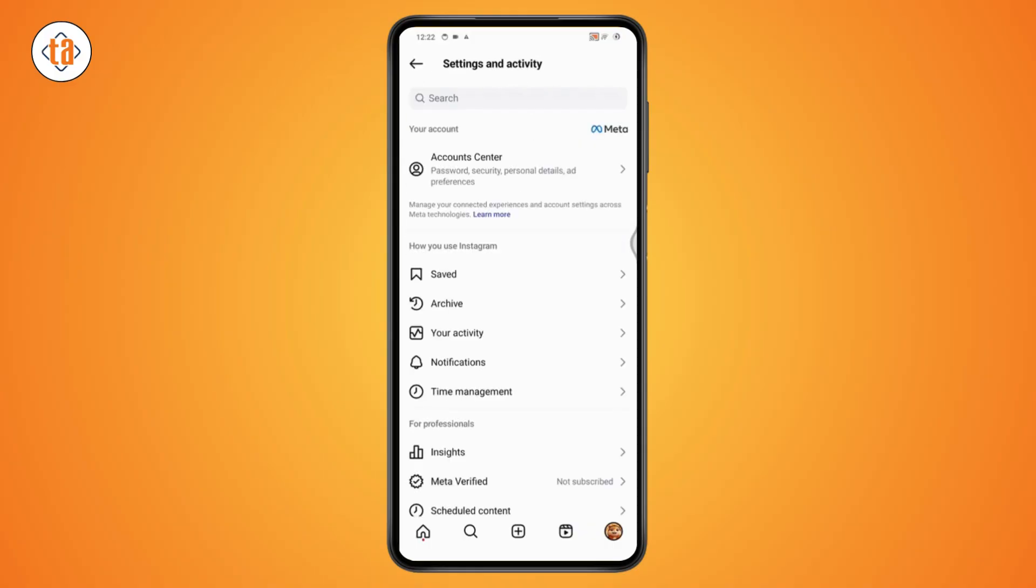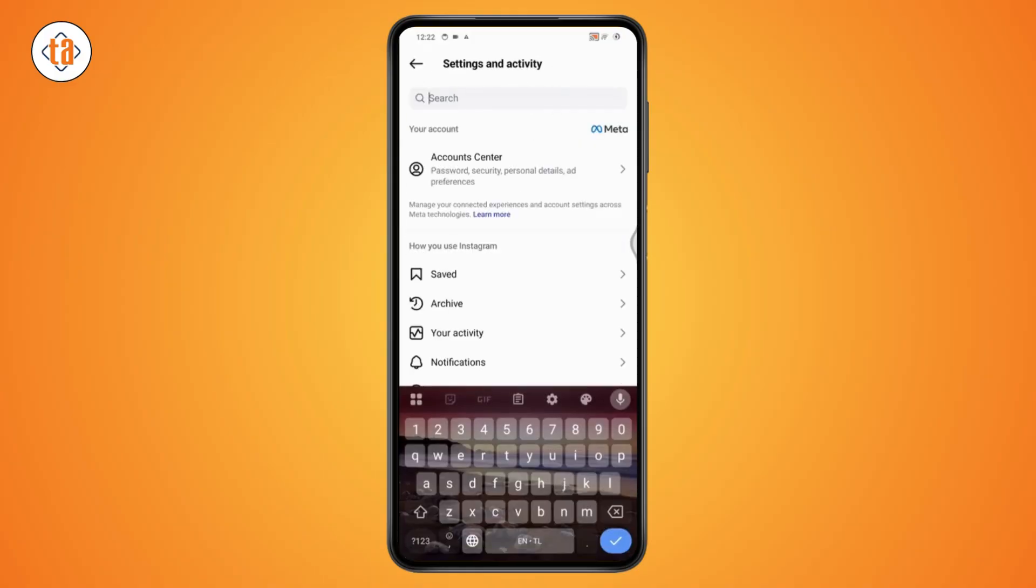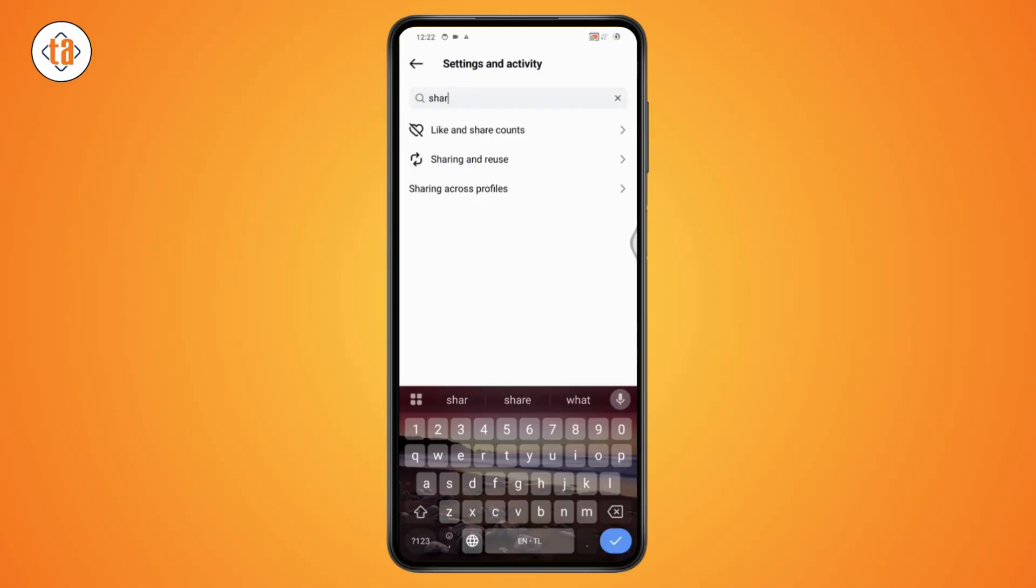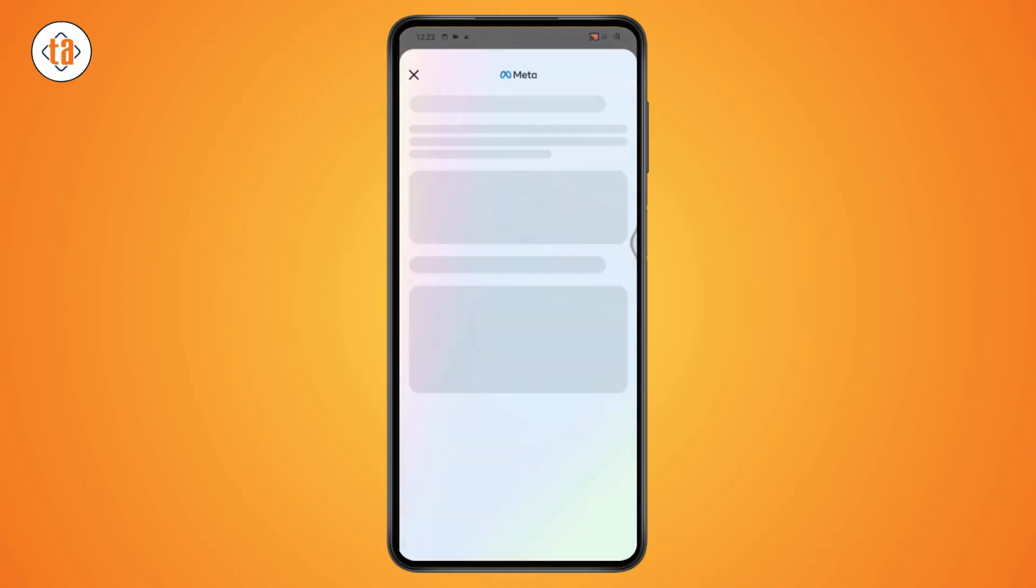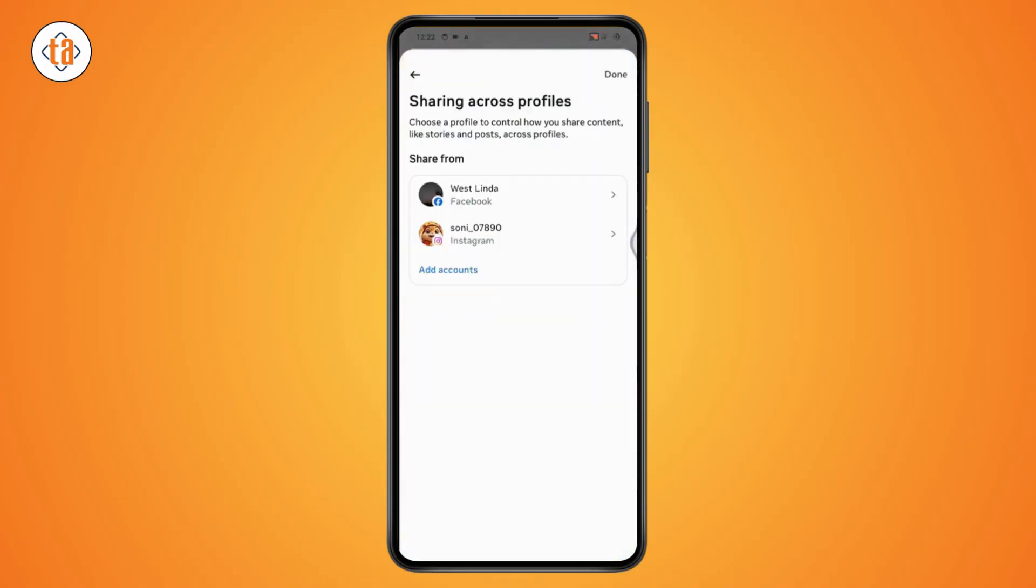From here, go to search and under search you need to search for sharing across profiles. So you can tap on that option which will take you to sharing across profiles. Here you can go with the account like your Facebook or your Instagram.